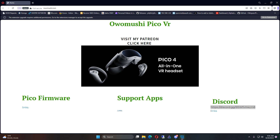I went ahead and kind of crappily made this site. Only took me a few minutes, but here it is. You can click here and go to my Patreon. It'll open it up in a new window. There's the Patreon.